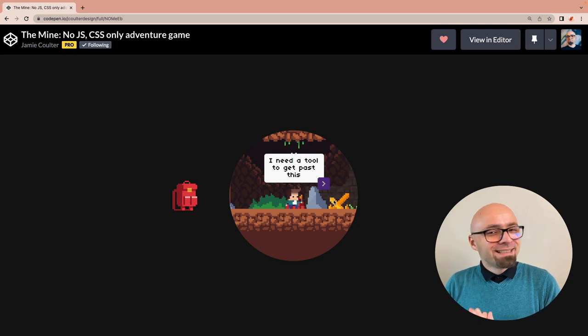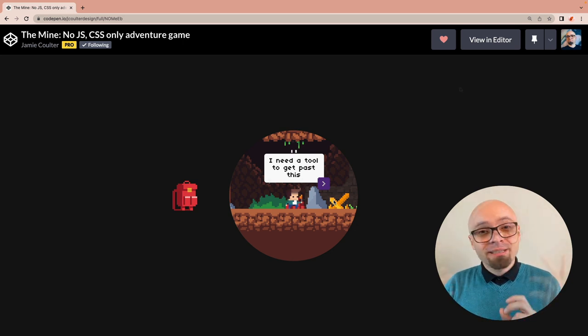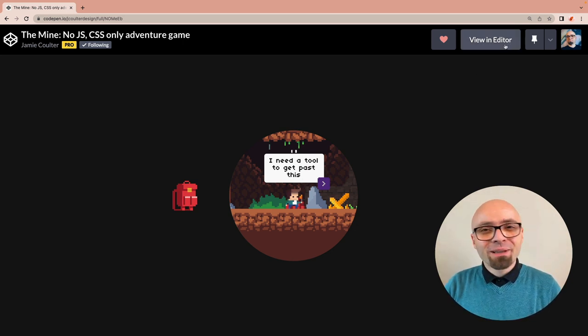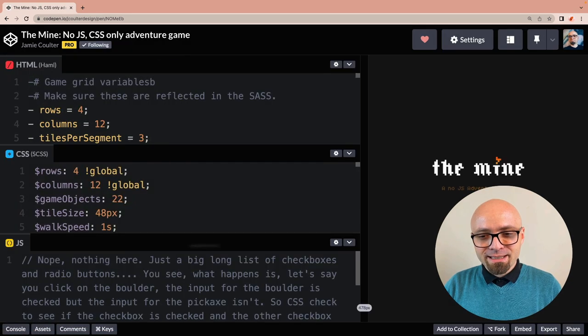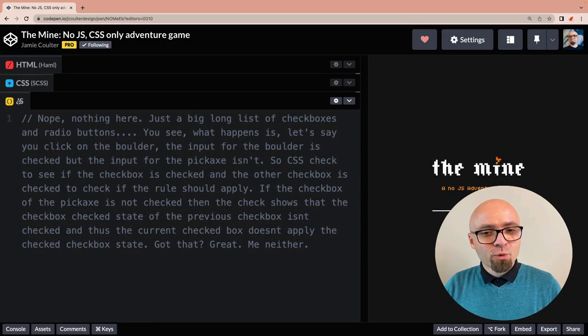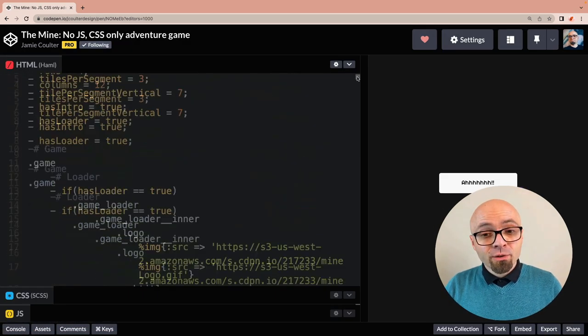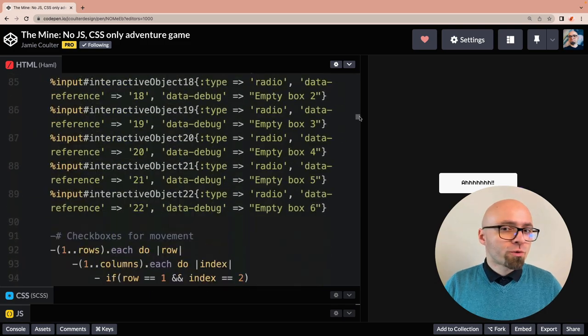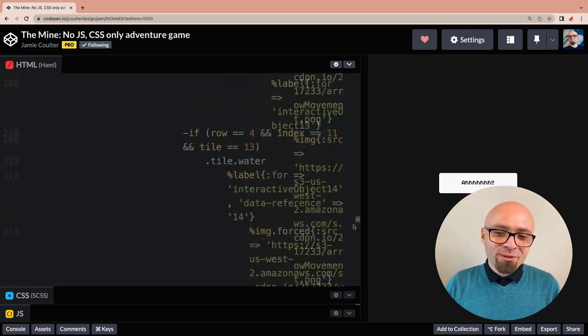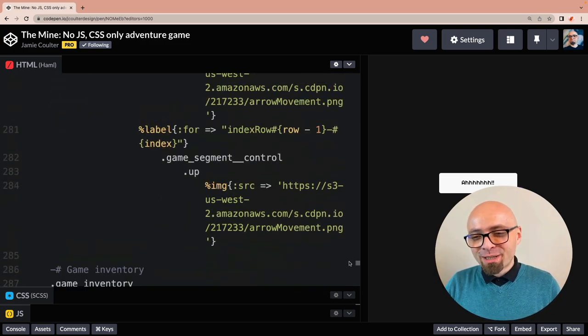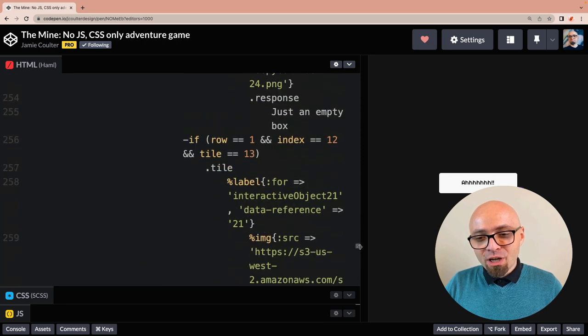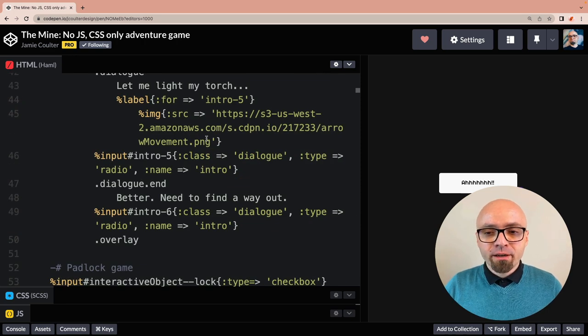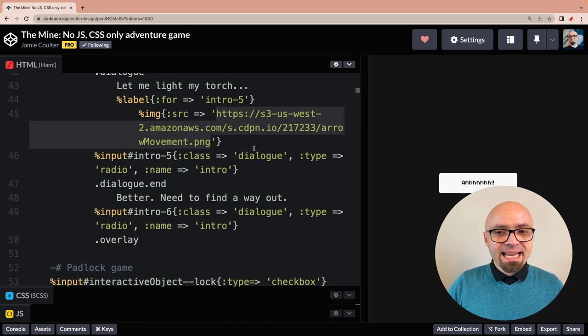It's really fascinating that this was created with only CSS. So let's explore the code for this adventure game a little bit. And as expected, there is no JavaScript whatsoever. There is about 300 lines of HTML, or rather Haml, which is actually generated to a lot more HTML, because there are a number of loops here and some logic. There are also some images here that are used throughout the game as assets.